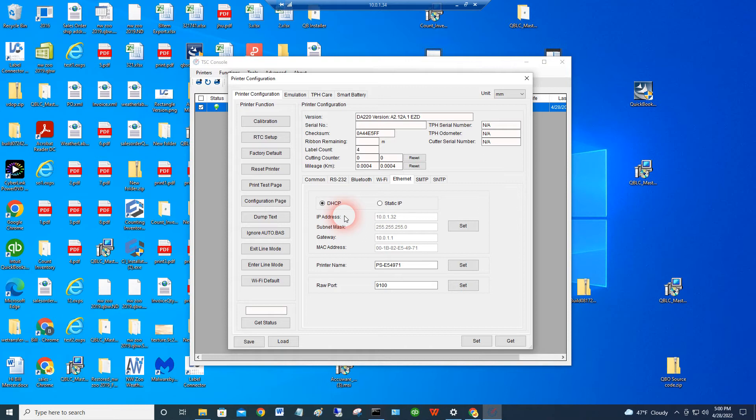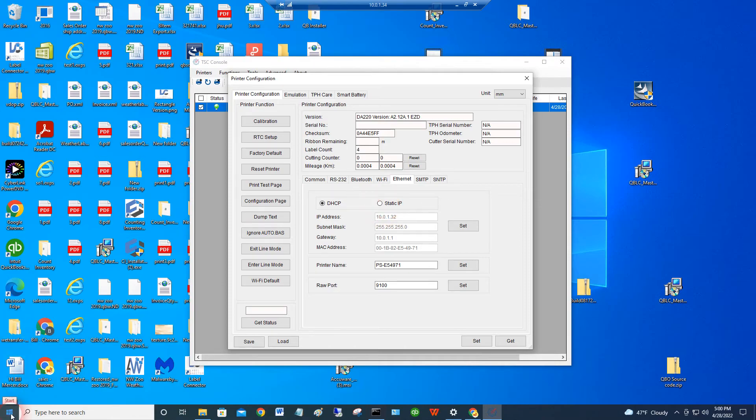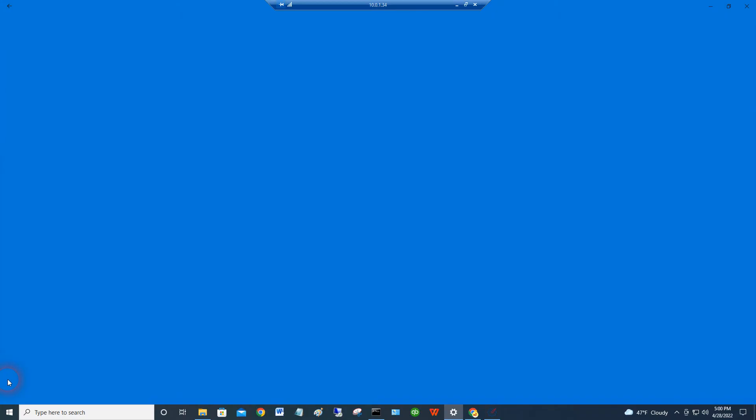So for now, we know that this device has taken 10.0.1.32. I'm going to make a note of that. We know what IP address it's taken. Again, my recommendation is that you set that to some static IP address a bit higher than that. But now, go into Windows devices.